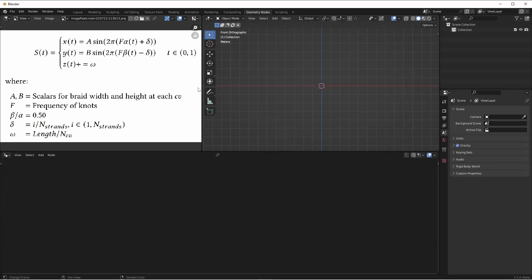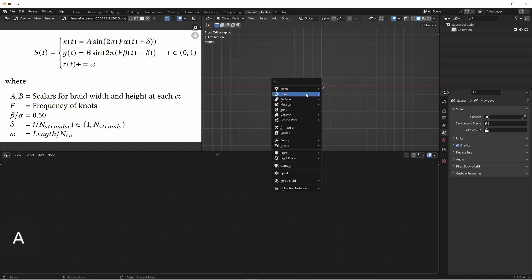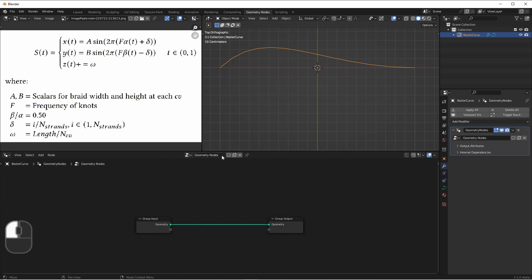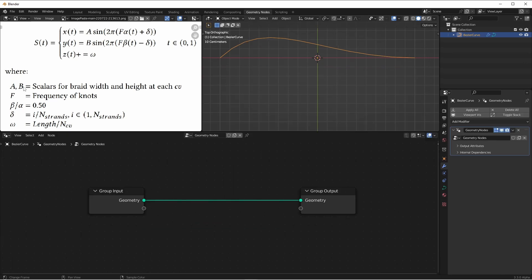This is the part of the paper that we're going to be looking at. This function describes the points along a curve, and how we're going to wrap our procedural braids around that curve. While this looks pretty complicated, we're going to break it down as much as we can. We can see here that we have several variables that we're going to be able to define.